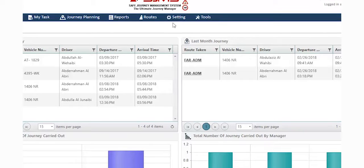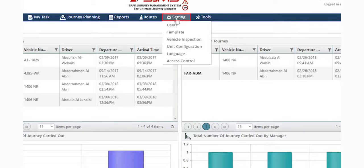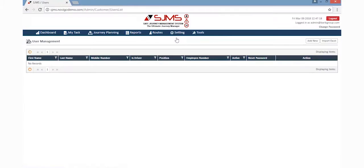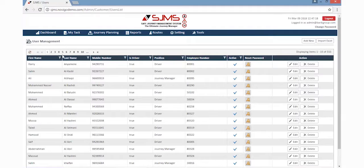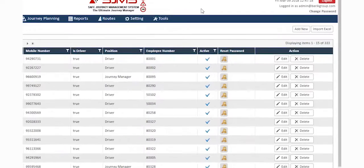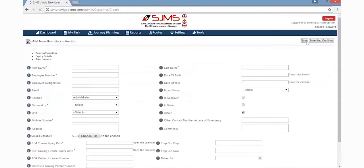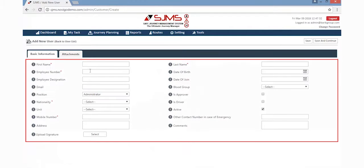To add a new user, click the Settings and then the User option from the dropdown list. This option displays all the users' data stored in the system. Click the Add New button displayed on the top right corner of the page, and fill in all the user details that are displayed on the page.